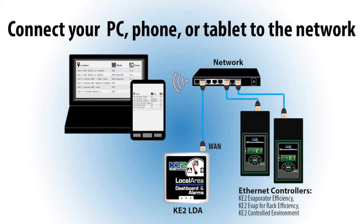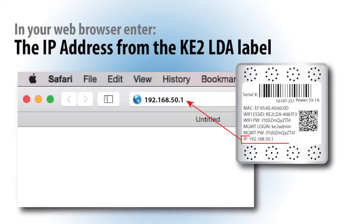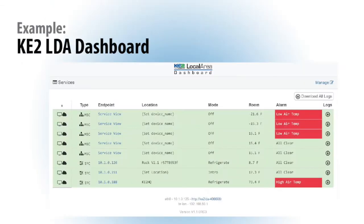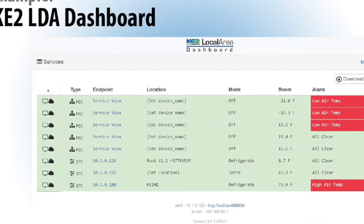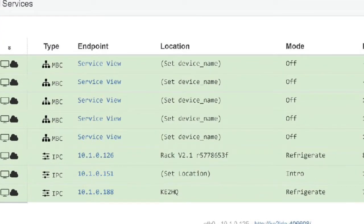To access the Key2 LDA dashboard, connect your PC, tablet, or smartphone to the same network as the device. Then, in your web browser's address bar, enter the IP address from the label. You are now connected and the local dashboard will display up to 10 controllers also on the network.